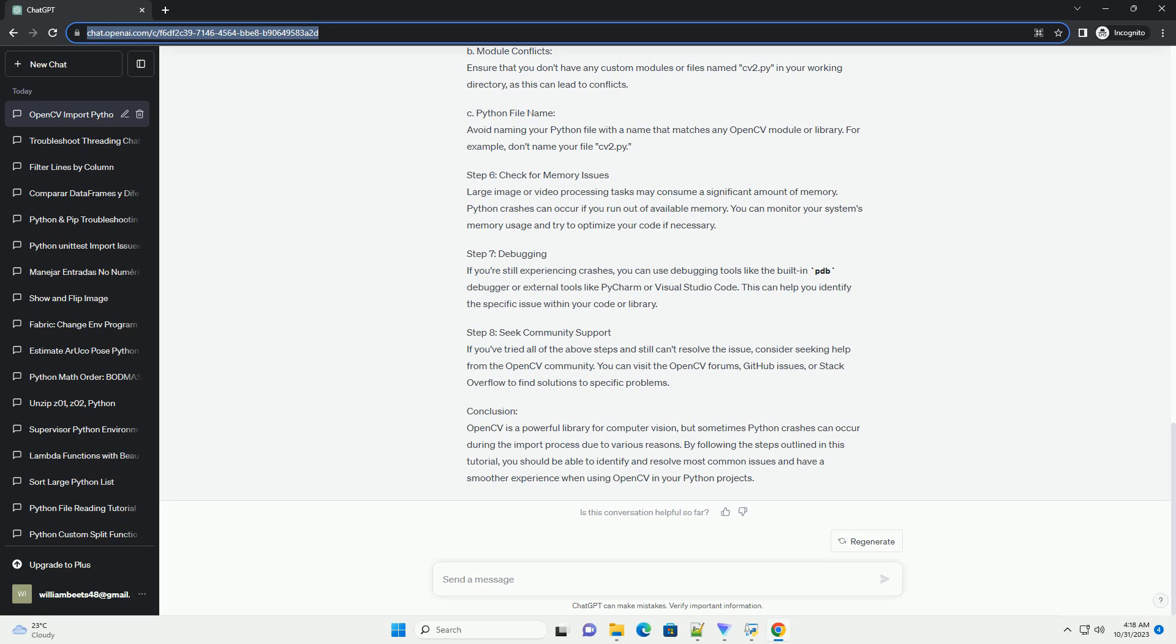B. Module conflicts. Ensure that you don't have any custom modules or files named cv2.py in your working directory, as this can lead to conflicts.